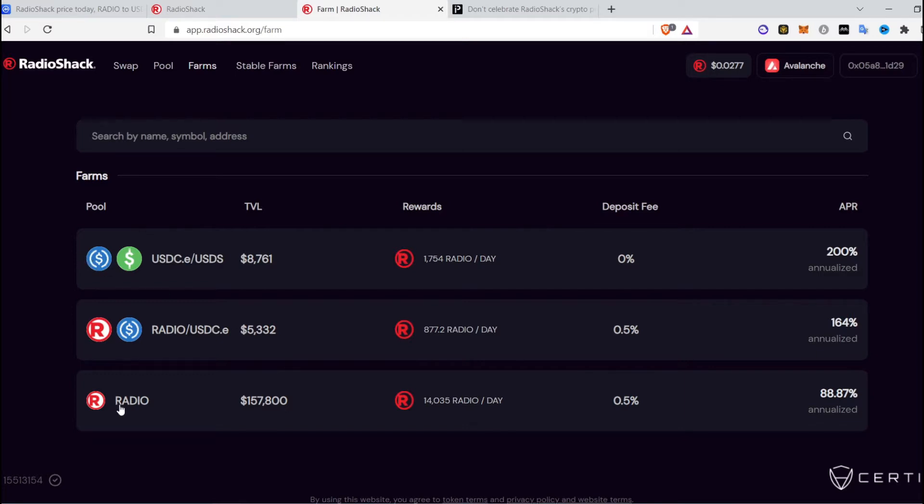You can earn about 1,754 radio tokens for free if you provide liquidity for Spice USD and USDC. If you provide liquidity for radio token, you can earn 14,035 radio tokens per day. Deposit fee for Spice USD and USDC is 0% but you have 200% annualized return.